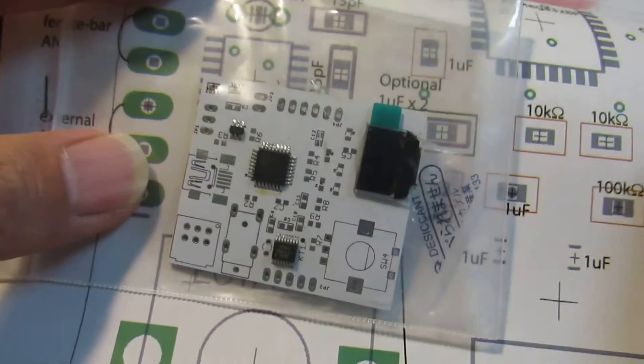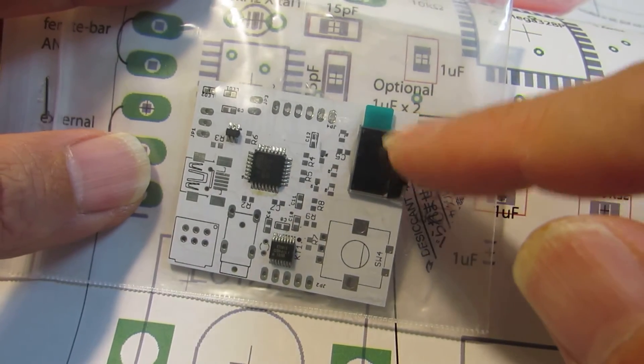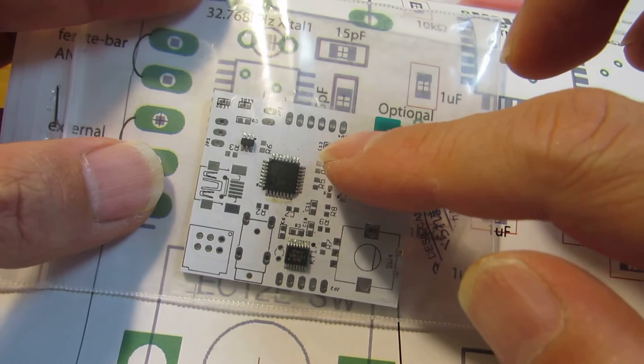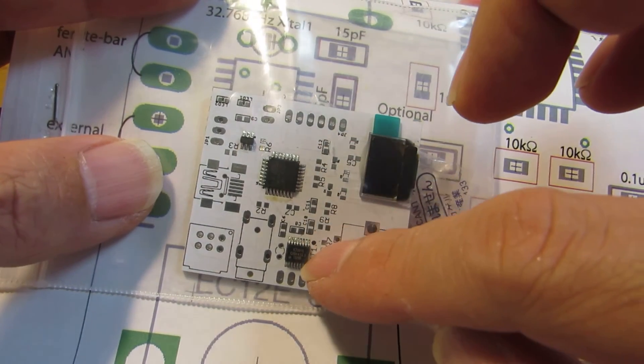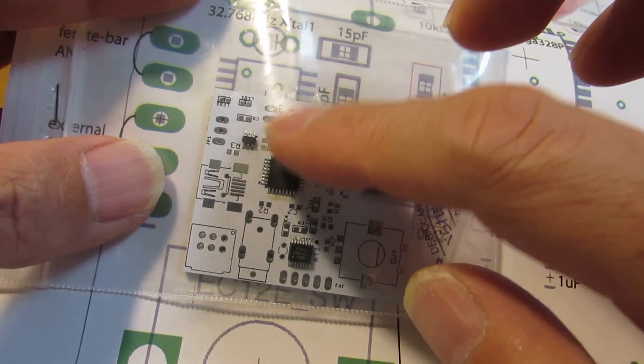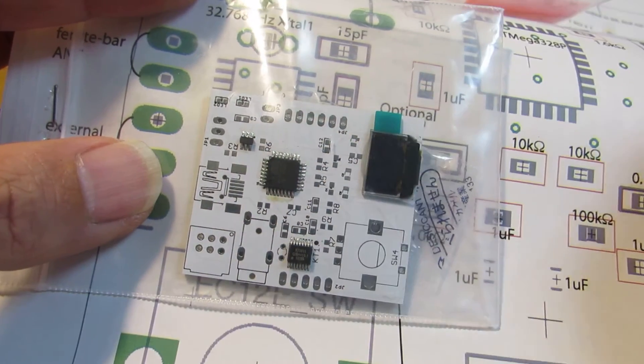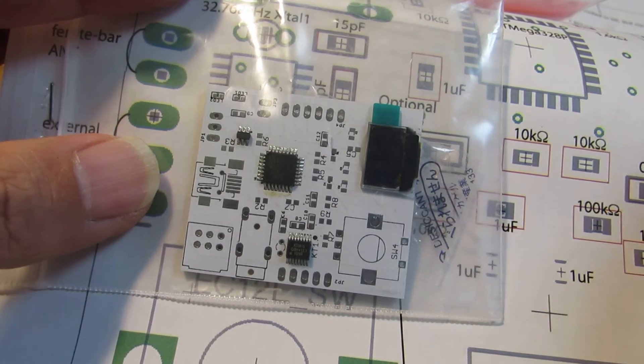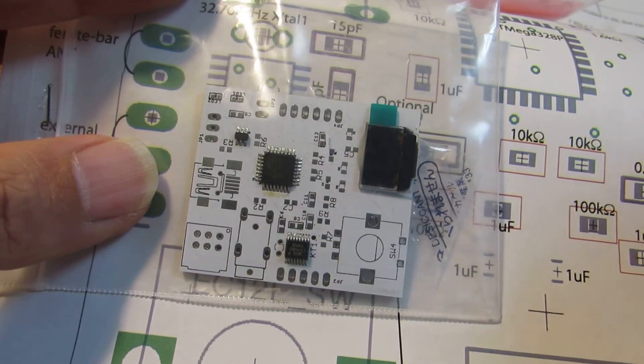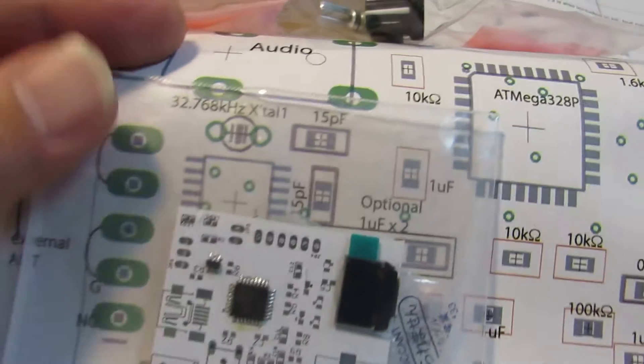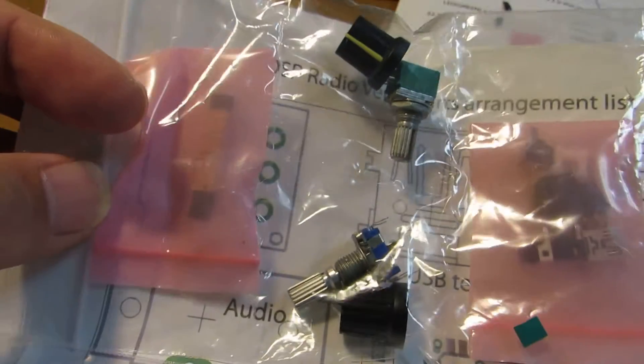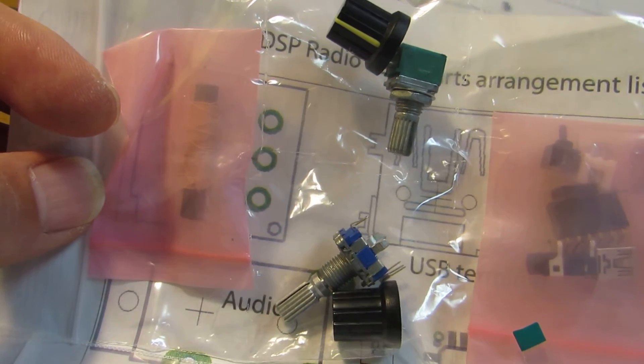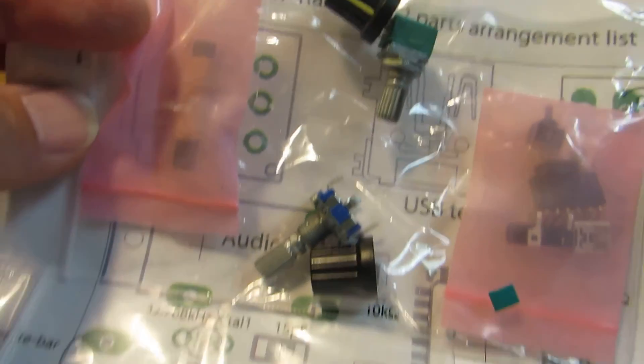I already populated the OLED and the ATMEGA328 and the DSP chip and the lithium polymer battery charger circuit. And this ATMEGA328 has already firmware in it. Just assemble and you will get the shortwave radio. All of the required parts is included in the kit.